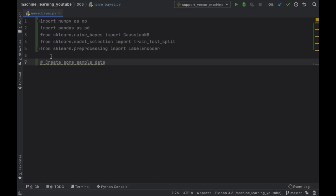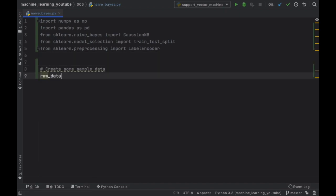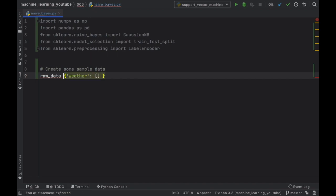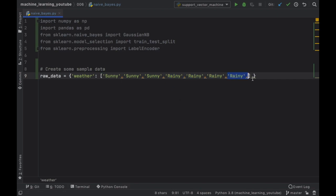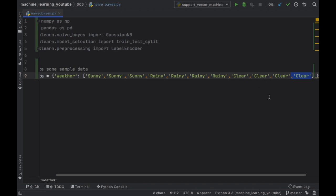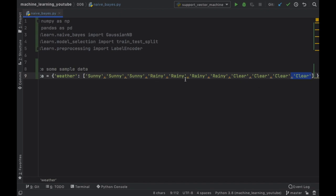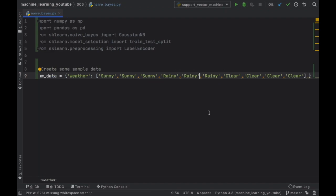The first thing we want to do is create some sample data. I'm going to start by creating some raw data, which is going to be a dictionary starting with the weather value. The weather value is going to be an array, and we're going to add 10 different weather states. The first thing we're going to add is sunny — we can duplicate this three times. Then we'll add rainy and duplicate that three times as well. Finally we're going to add clear and duplicate that three more times, so we should have 10 in total: three sunny, three rainy — actually I put four so let's get rid of one — and four clear.